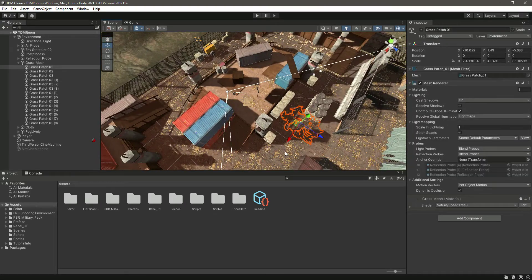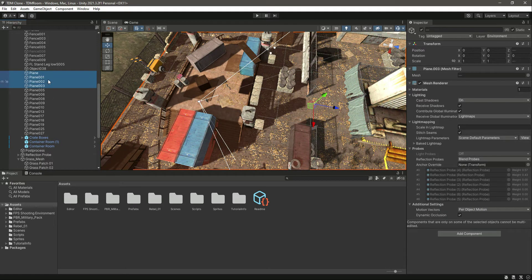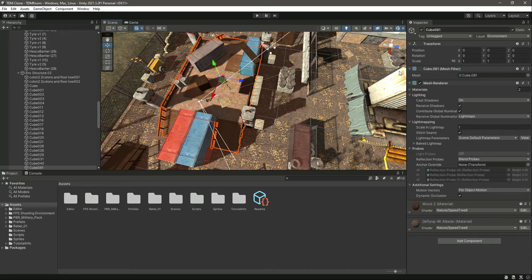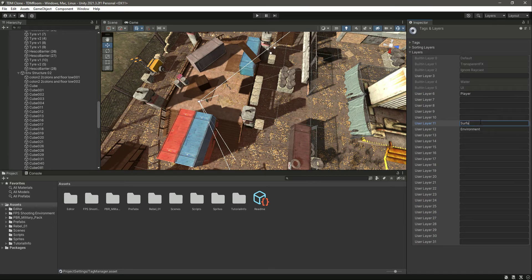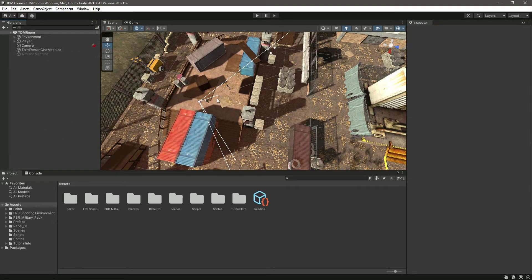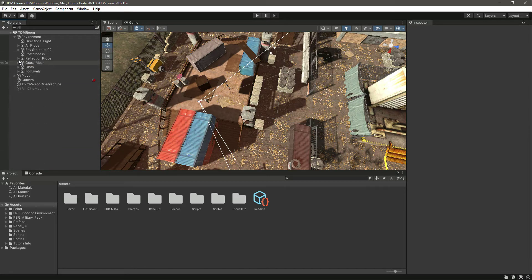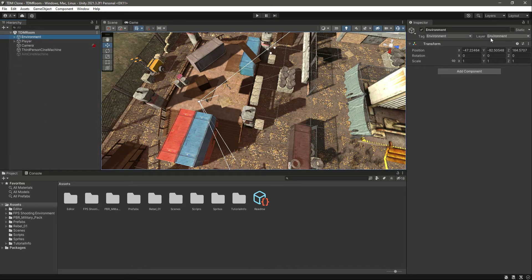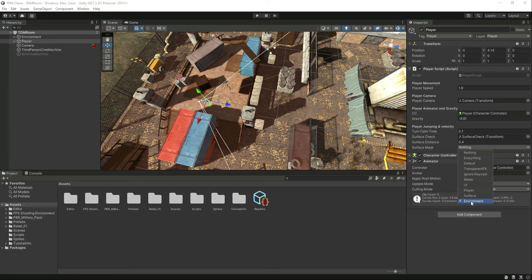Once you have done that, we need a mask — or you can say a layer. Select the whole plane and add a layer by the name of surface. Then select all of the environment objects and change the environment to that layer, which is environment, and we can give it the environment tag as well.